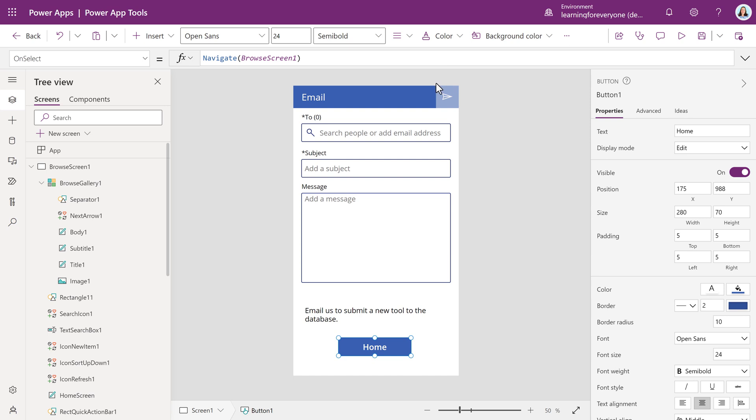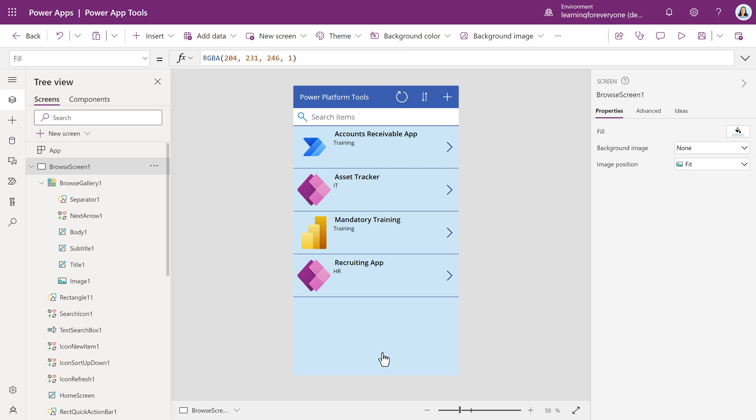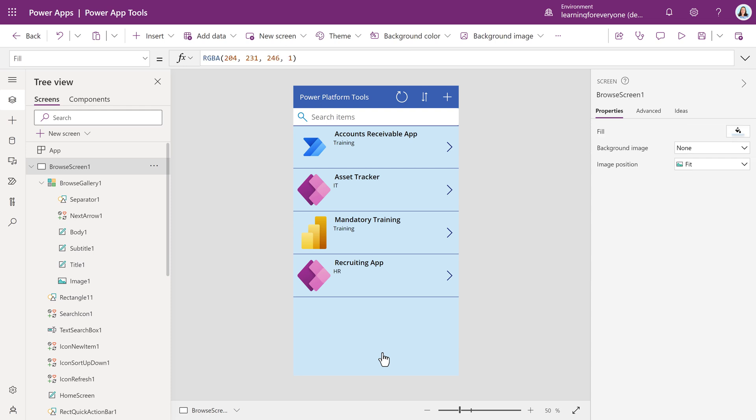The formula is complete so we can test it. This time, instead of putting the app in preview mode, I am going to use the Alt key and click just the Home button that we created. The Alt key tells Power Apps to make just the selected item active. The test worked. We are now back on the home screen.